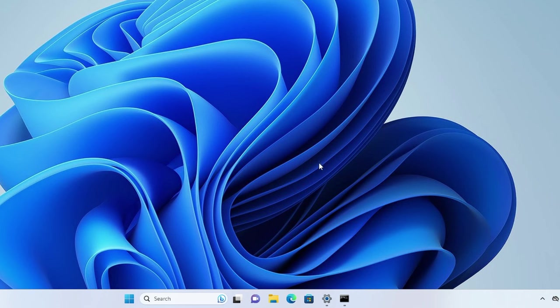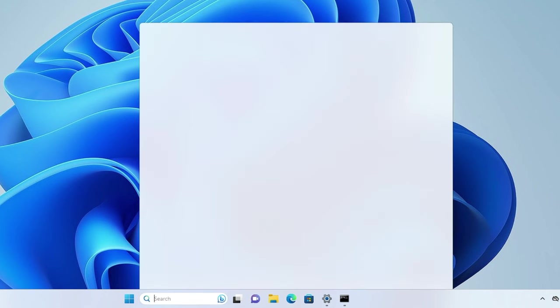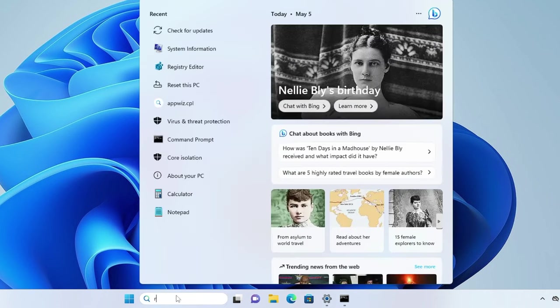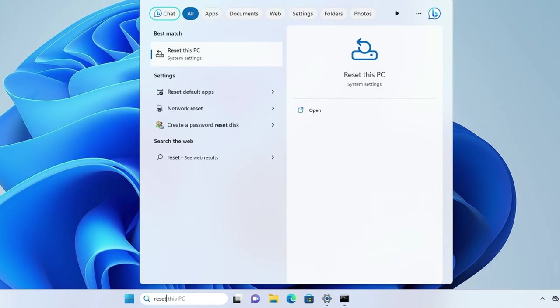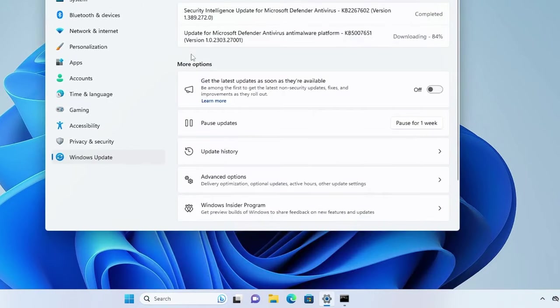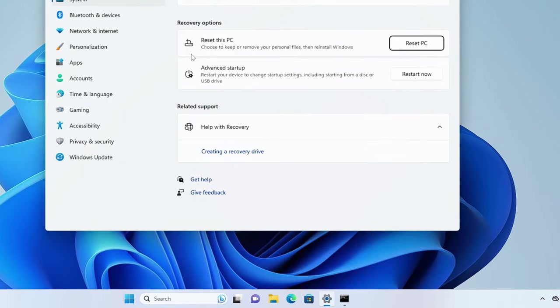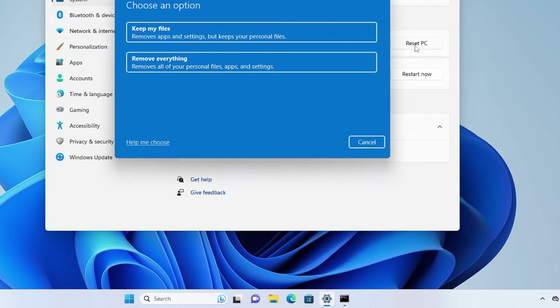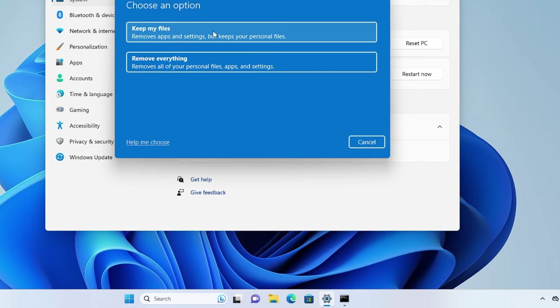If not, then finally you will have to reset your PC. Click on your Windows search, type Reset, click Reset This PC, click Reset PC, and then go with the first option Keep My Files, because this will only be removing the apps and the settings but won't be deleting any of your personal files and data. You can go with this option and this is the last option. But probably I guess the previous solutions will surely work for you.